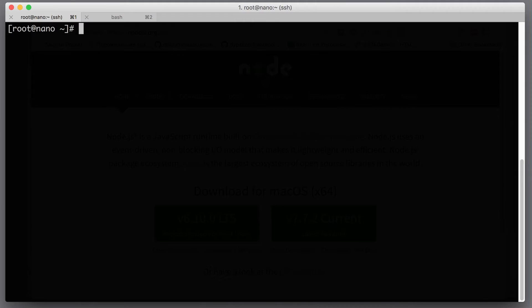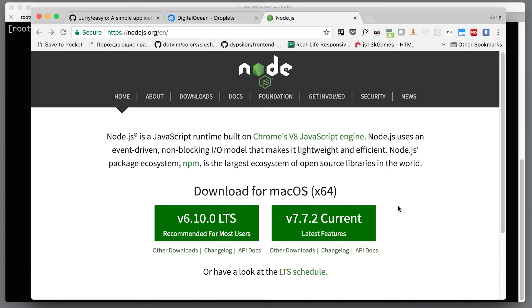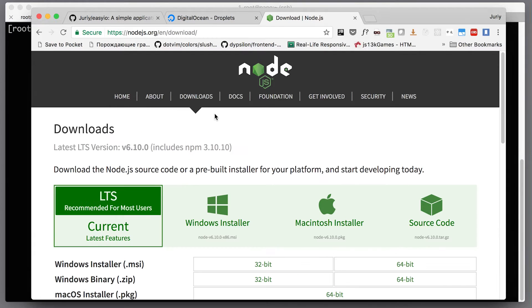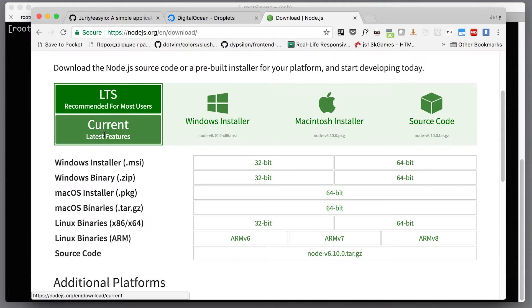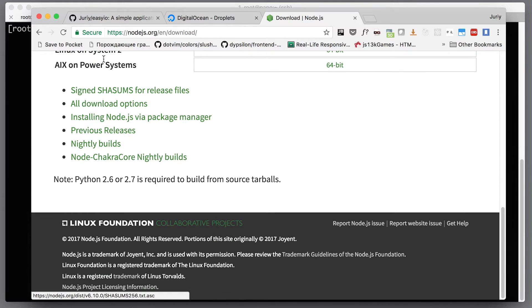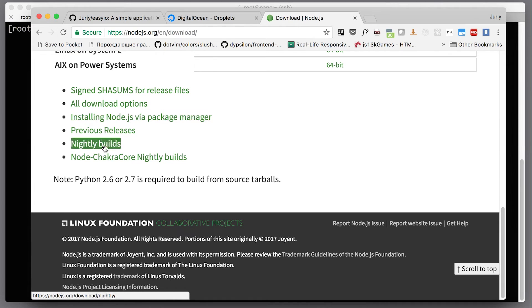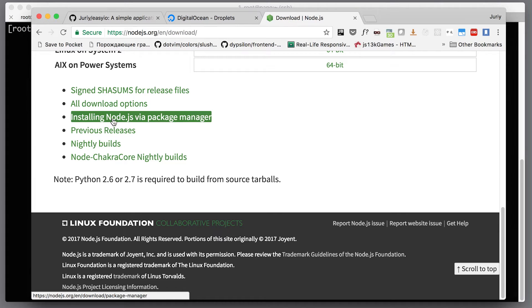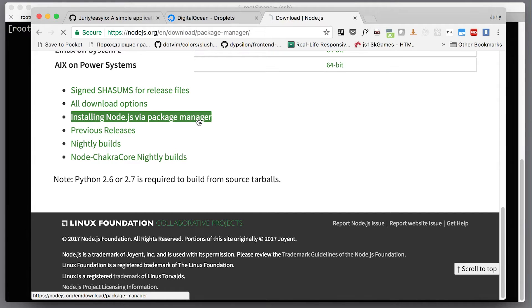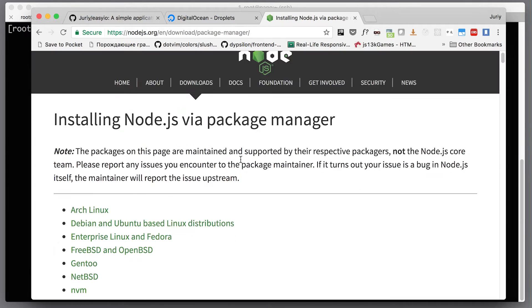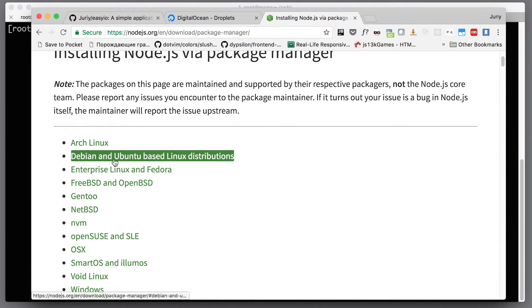The next logical step would be to install Node.js itself, so let's go to the Node.js website. Let's jump to the download section. We will not download anything, but on the download section there are links to the tutorial pages for installing Node.js via package manager. That's exactly what we want to do.